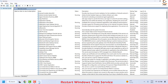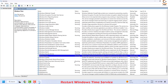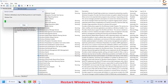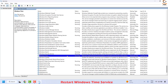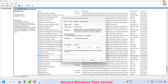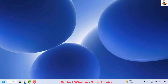Once you have the Services window, locate Windows Time — it will be in alphabetical order. Right click on it and then click on Restart. You can also make sure that the service is up and running by right clicking again and clicking on Properties. Make sure it has been set to Automatic or Automatic (Delayed Start). Then click Apply and then OK. Close this window, restart your computer, and check if your issue has been resolved.